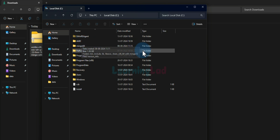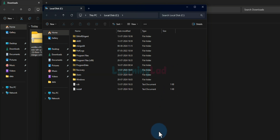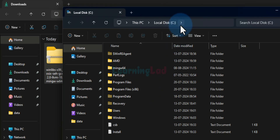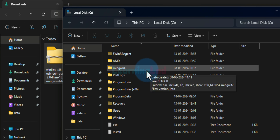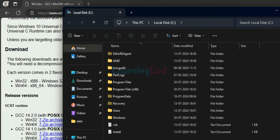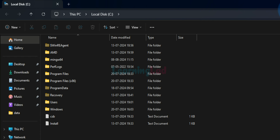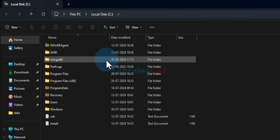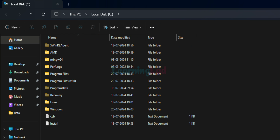Now the extraction is complete and it will open up the folder where all the files are extracted. Since we extracted to the C drive, we can see a folder created with the name mingw64 containing all the extracted files. Now we need to update the PATH environment variable with the location of the C and C++ compilers.